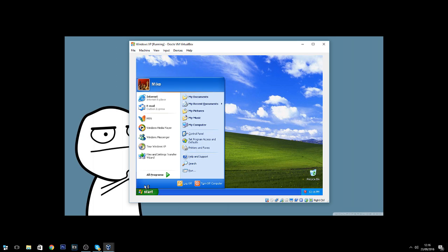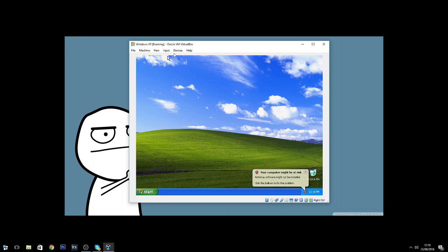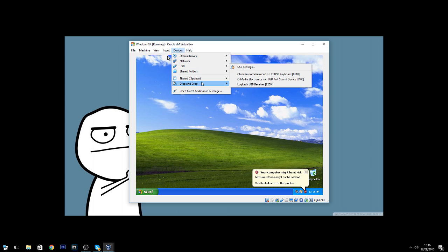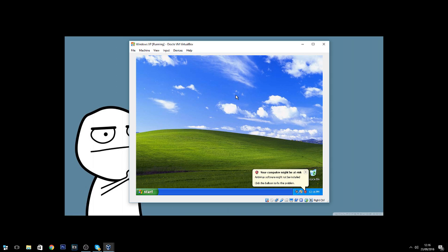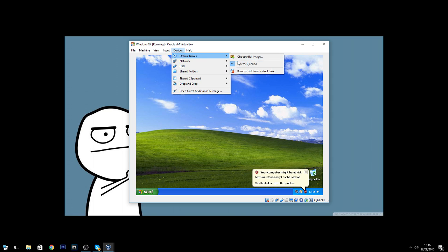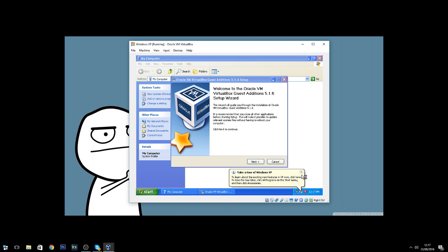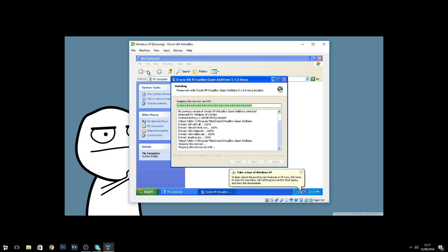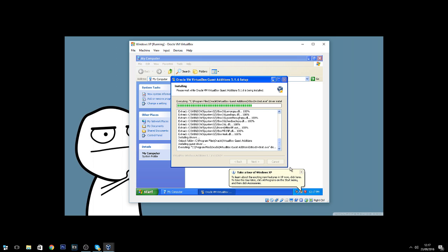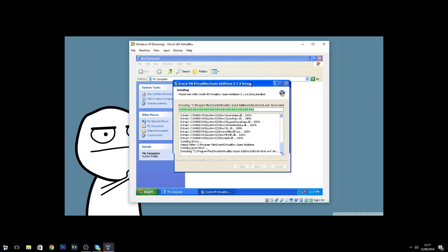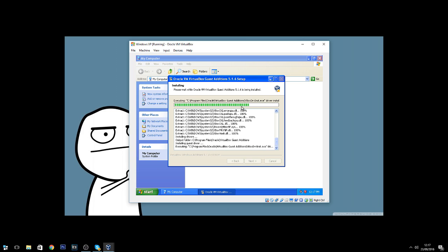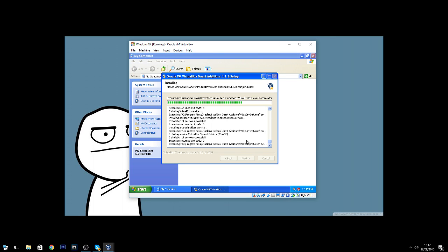Now we're going to install VirtualBox Guest Additions. Go to the Devices menu and set drag-and-drop and shared clipboard so you can transfer files into your virtual machine. Go to Optical Drives and remove the ISO. Then insert the Guest Additions CD image. Click Next through the installer and it will set everything up — it allows you to adjust the screen resolution of your virtual machine and also makes full screen work properly, which is very helpful.